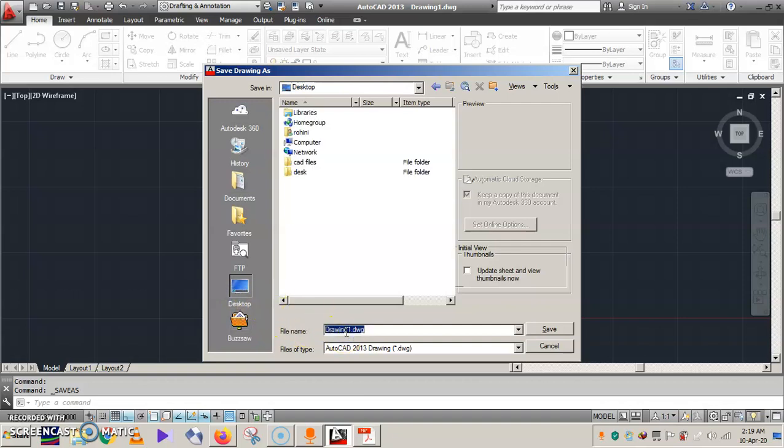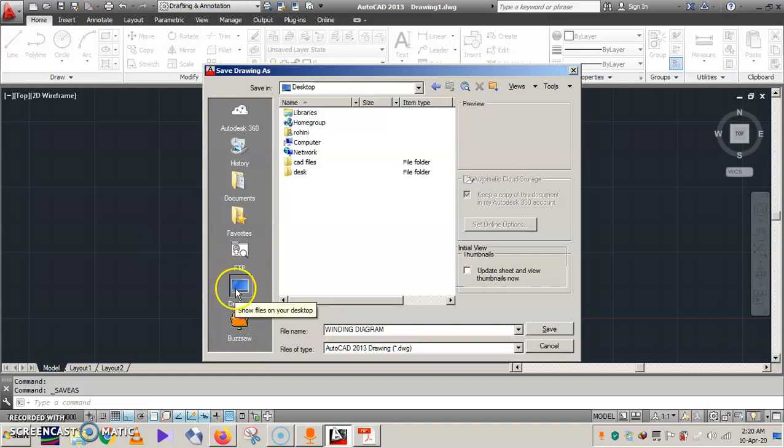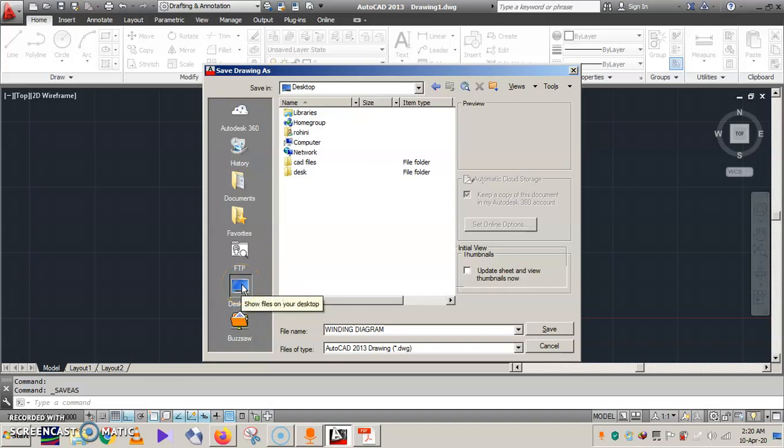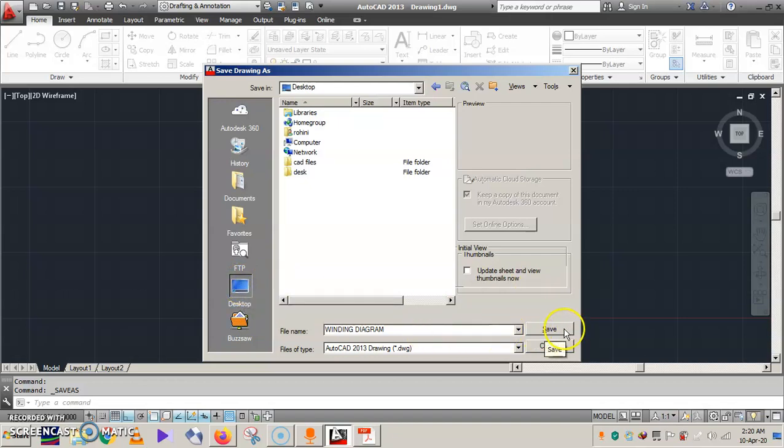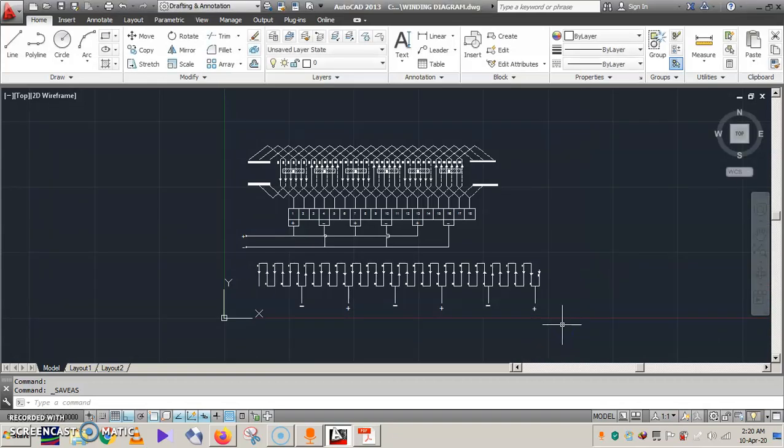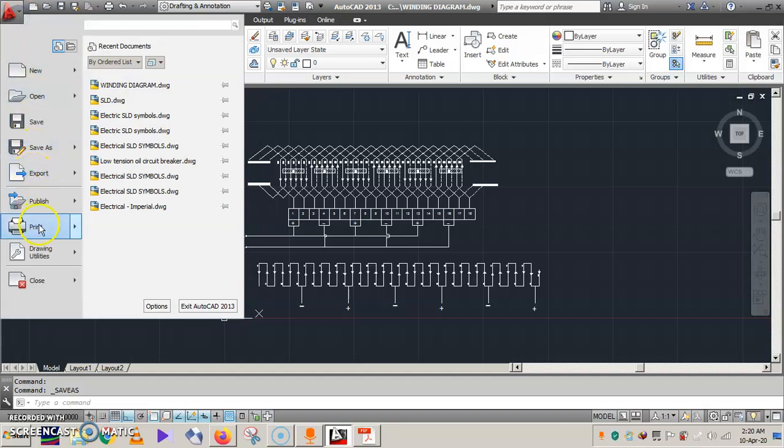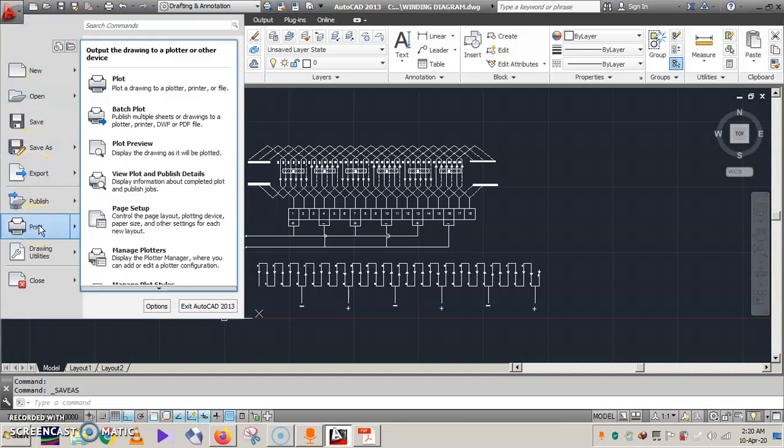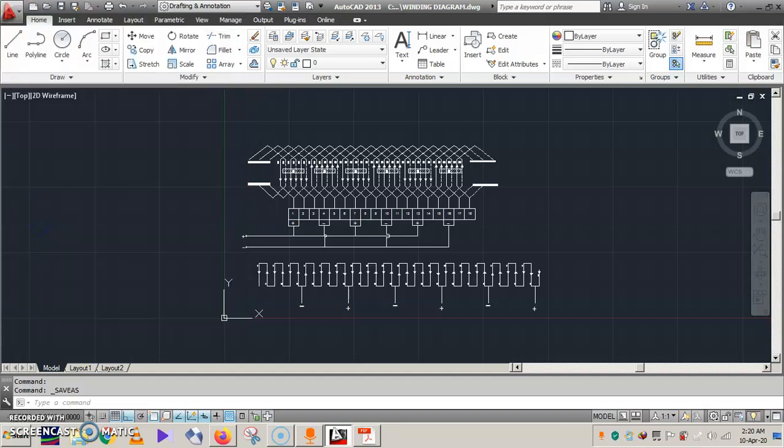You can give any name like winding diagram. Make sure you know the pathway you are saving. Location, so better way, it's best to save in the desktop. Winding diagram, save. So it is saved. Now next we need to take the printout of this. Go to the print.